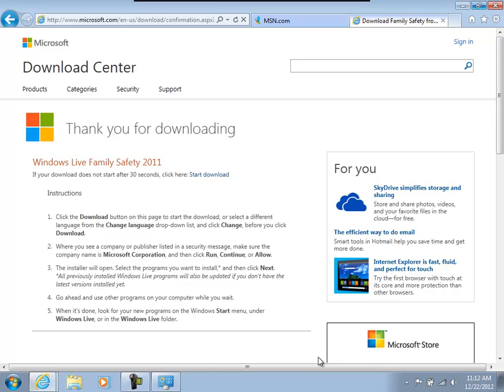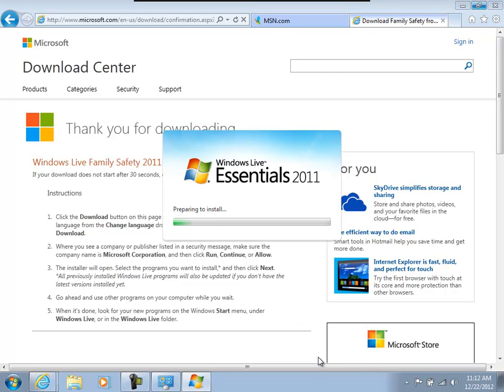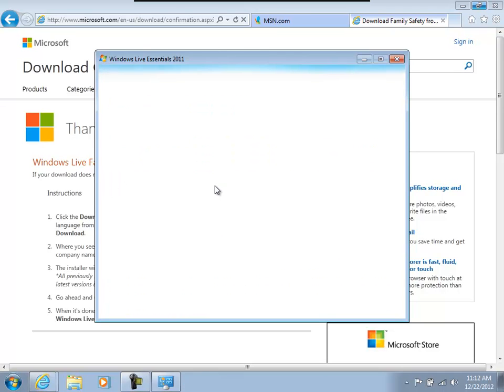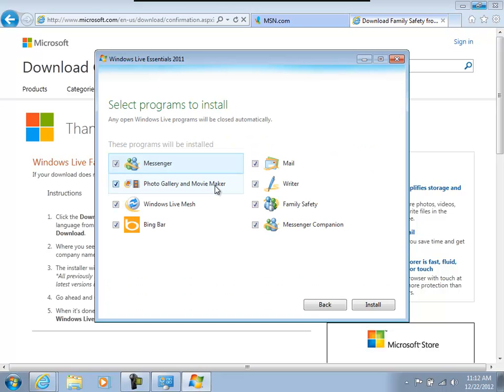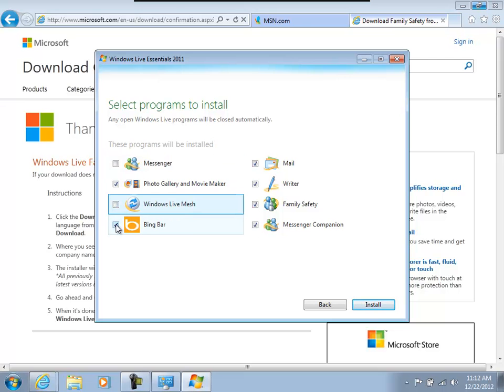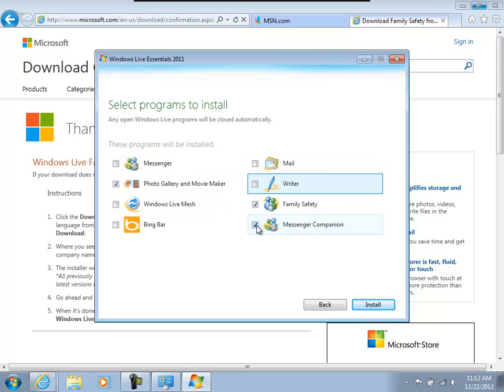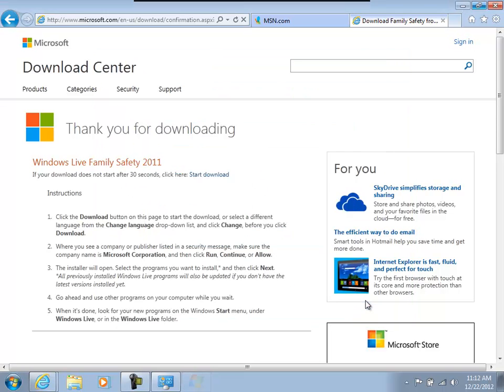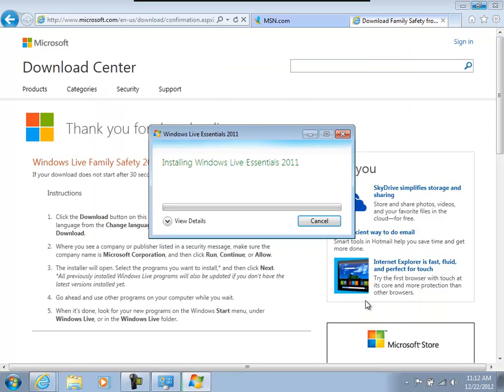So once we get going, we also don't want to install everything that comes with Live Essentials. So I'm going to choose the programs that I want to install. I'm not going to do the recommended. I don't want Messenger. I don't want Windows Live Mail. It's going away anyway. Bing bar. Get rid of it. Mail. Writer. And Messenger Companion. We just want the Photo Gallery, which is fine. Movie Maker. And Family Safety, the important one.